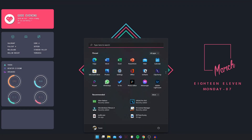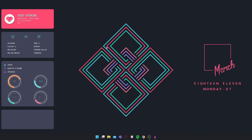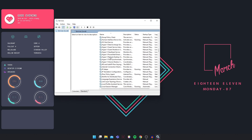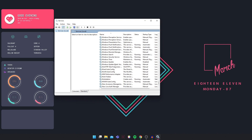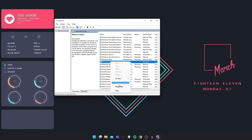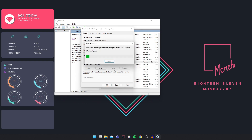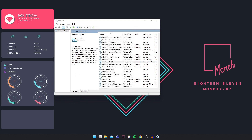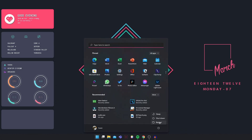Open your Start button and type in Services again. Scroll down to Windows Update, right click and go to Properties. Then you're going to set it to Automatic, click on Apply, and then you're going to start it. Click on OK.